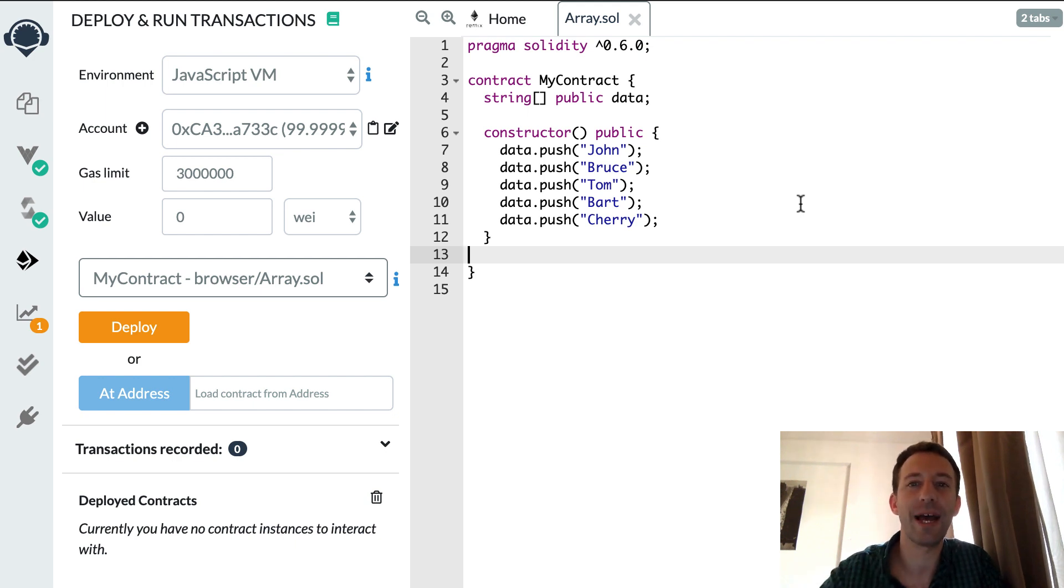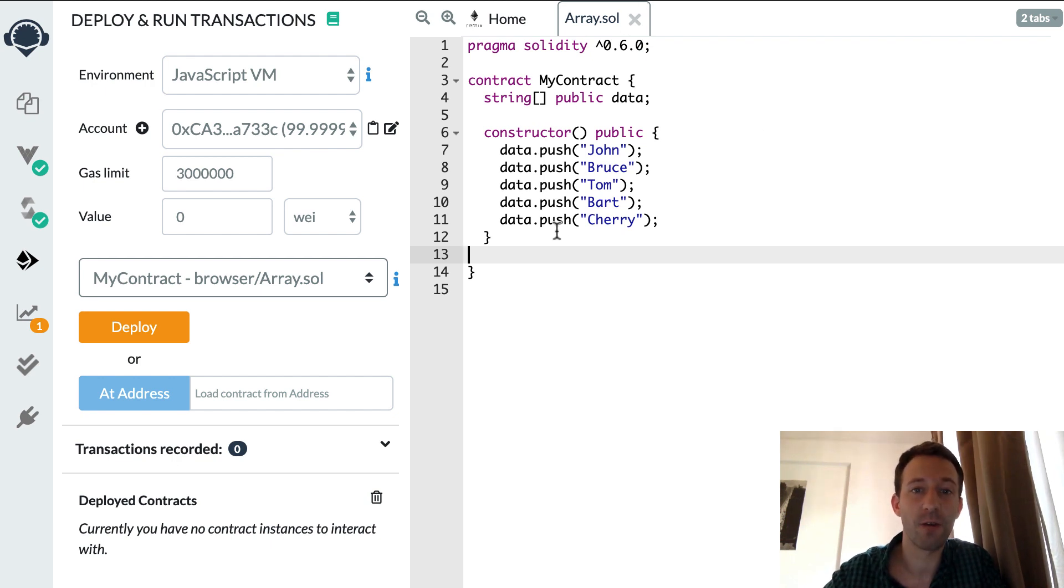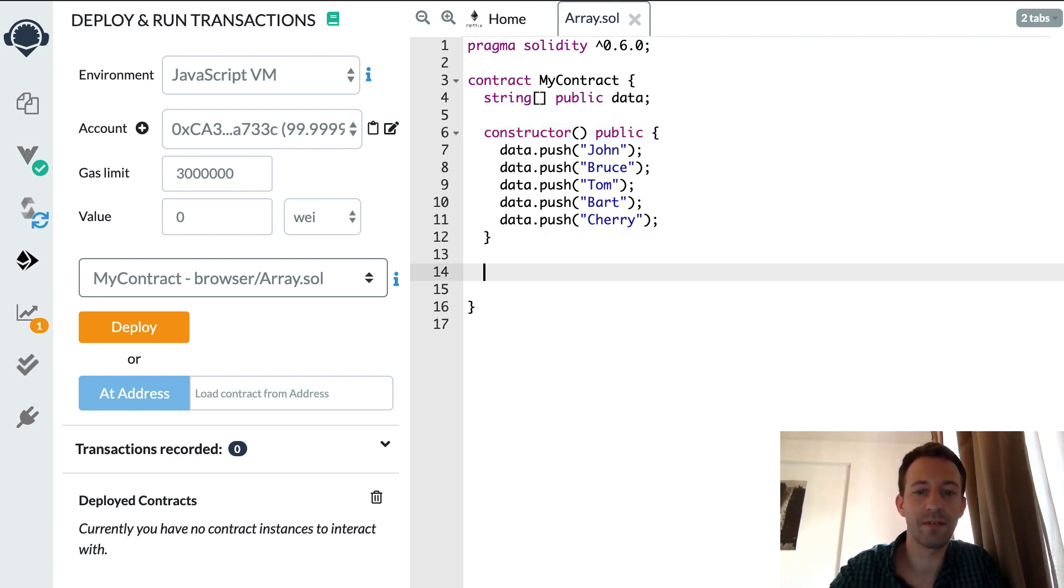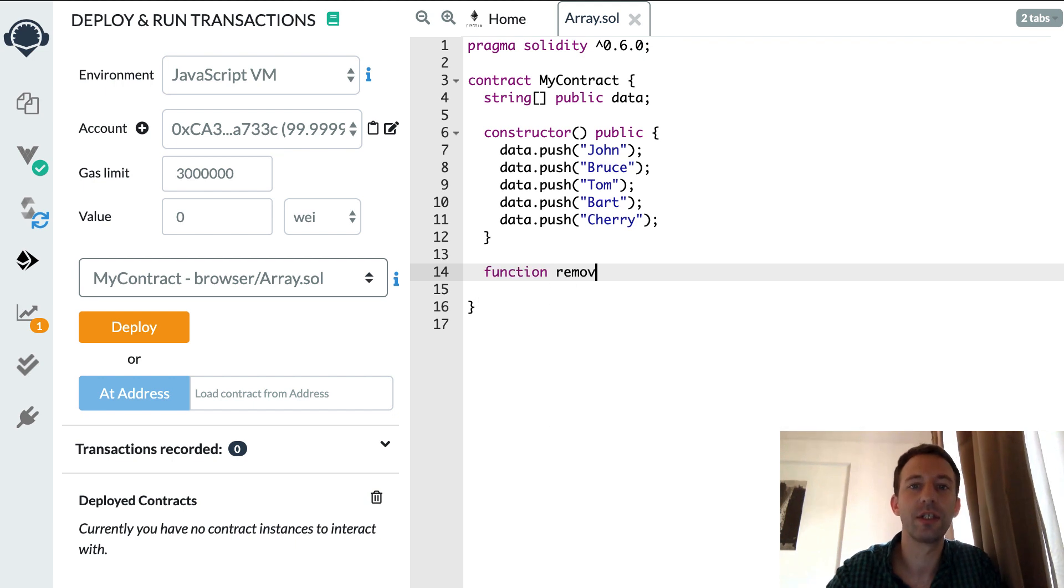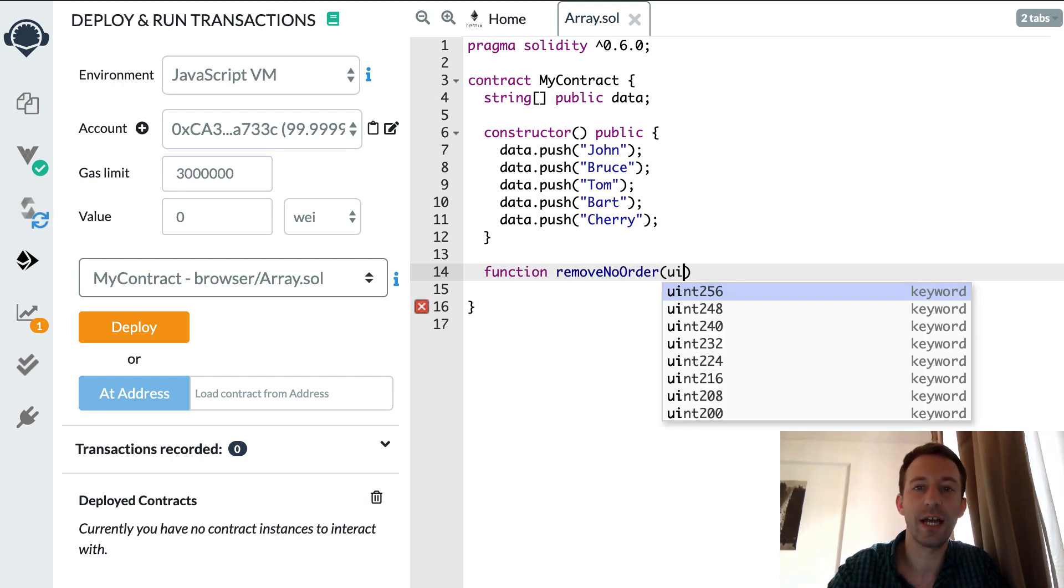So here is my example smart contract. I have an array of strings with some data already in it and I'm gonna create a function to remove an element from this array. So let's call this function removeNoOrder and it's gonna accept a single argument, the index that we want to remove.